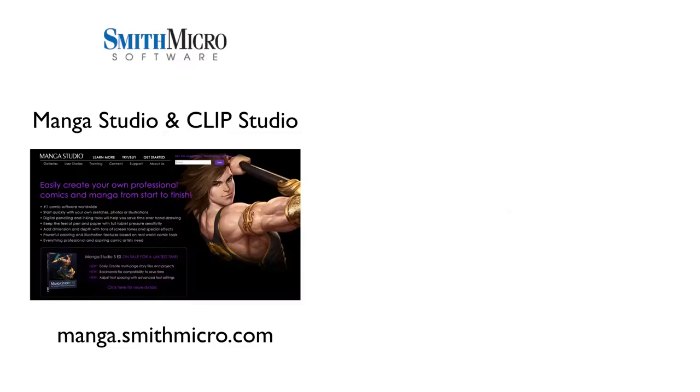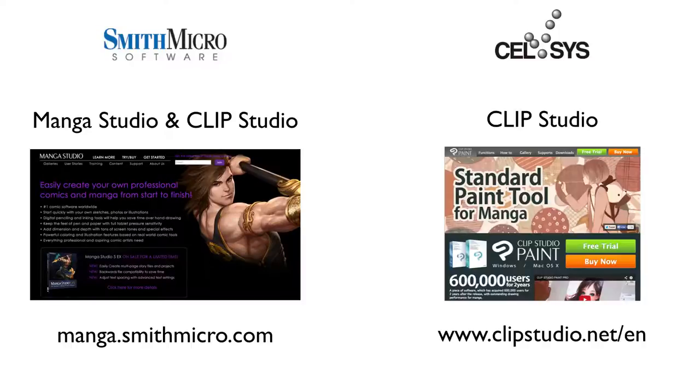Needless to say, many users became confused. Now, at the time of this recording, the two companies worked out a new deal. Users can either purchase either Manga Studio or Clip Studio from Smith Micro's website. But if you would prefer to purchase Clip Studio directly from Celsys, you could do so through their website.